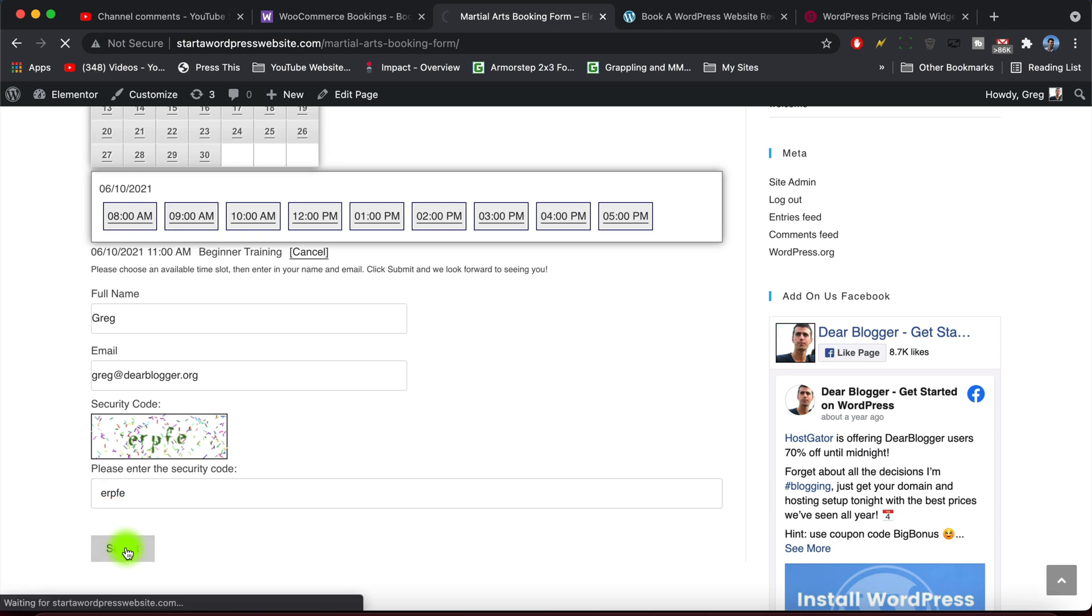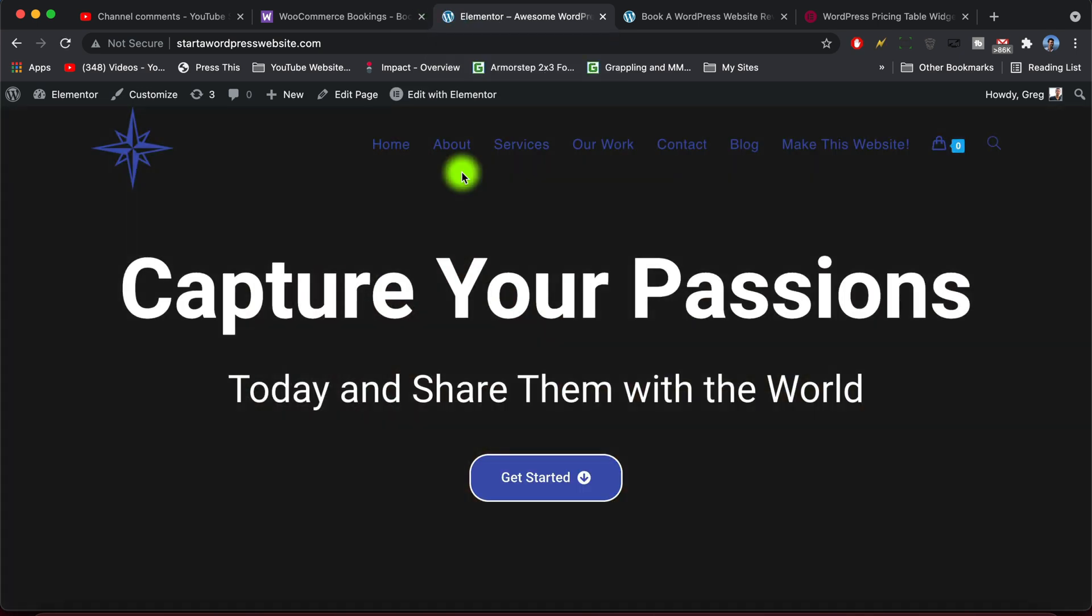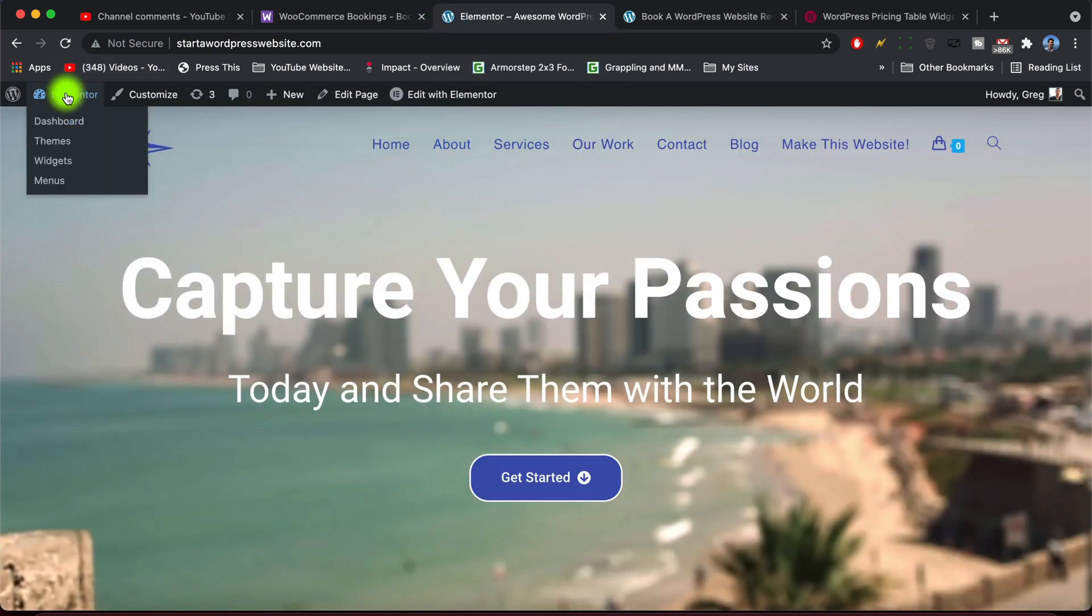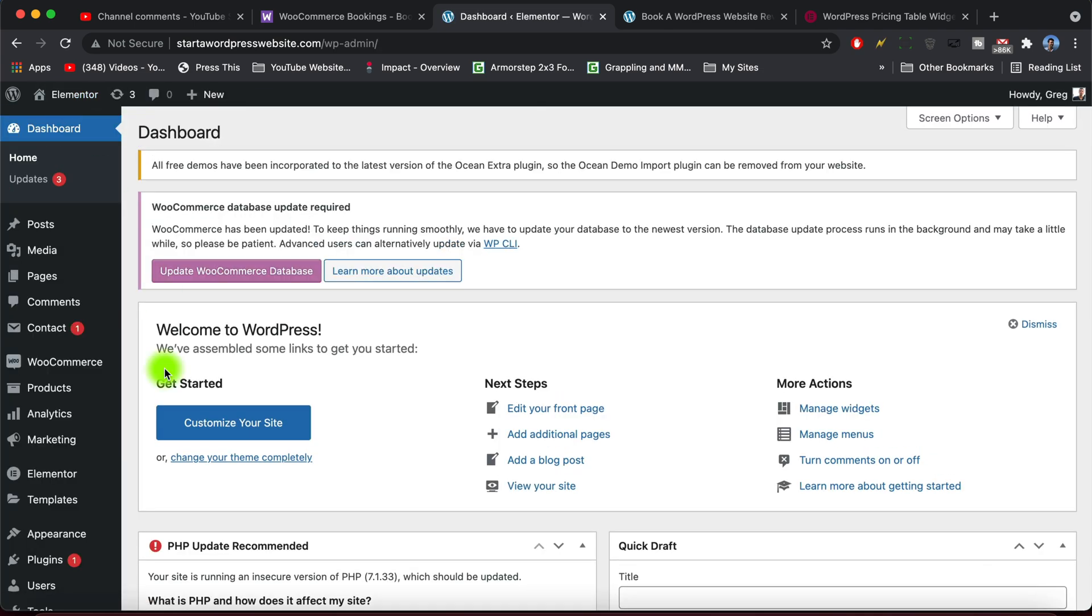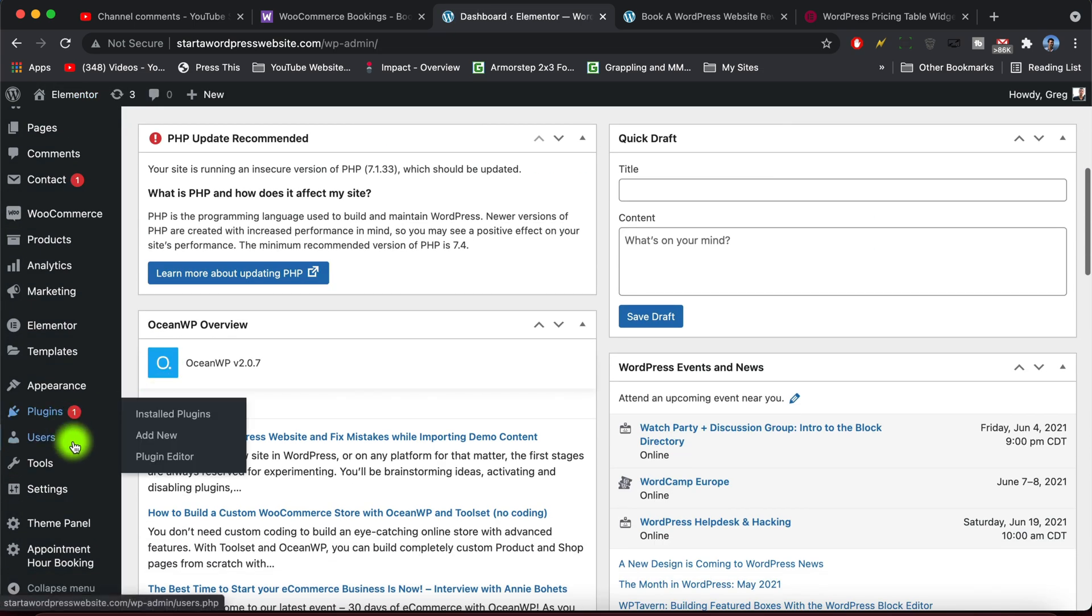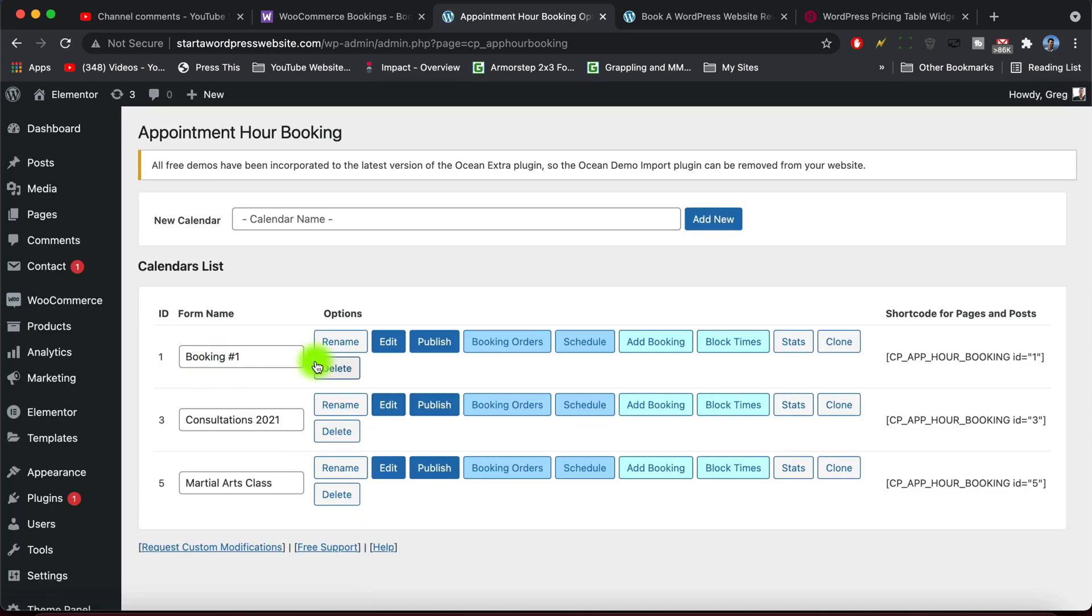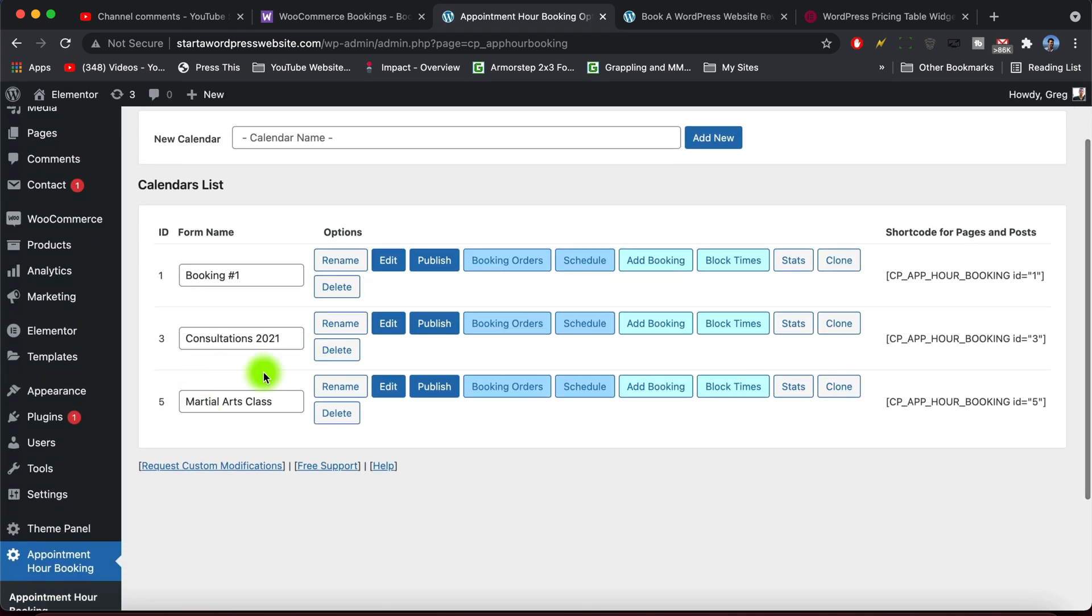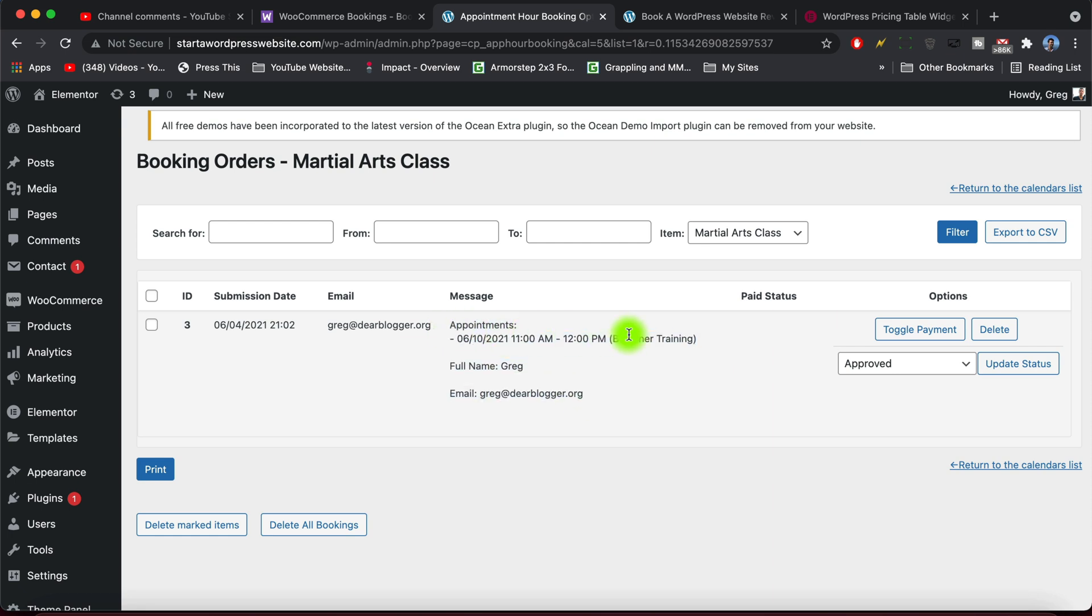Okay, so you're gonna see that redirect working and it should go to a thank you page you set up. But ours is just set up to go to the home page. Now we need to go back to our dashboard and we need to go to our Appointment Hour Booking. And for the calendar we just created you can click on Booking Orders. All right, and there we are. So you got your booking, the person, the email, and they are happy they booked you. So they know that they got a slot and you are happy that you got their information.